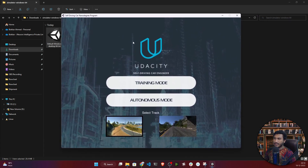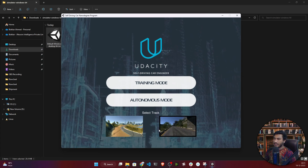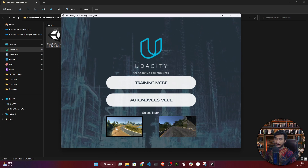After clicking Play, you'll get the Udacity driving car simulator window. It has two modes: training mode and autonomous mode. We'll use training mode to collect our data. Once you've trained your model, you can use autonomous mode — you make a socket connection with your code and test your model. There are also two tracks; I'll be using the first track to collect images.